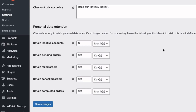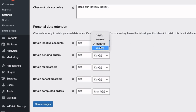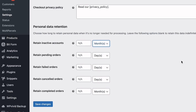If you don't want this to happen, then leave it empty. But if for some reason you need your customer accounts to be deleted automatically, then add a value here. Choose whether it's days, weeks, months, or years. If all is done, then save changes.